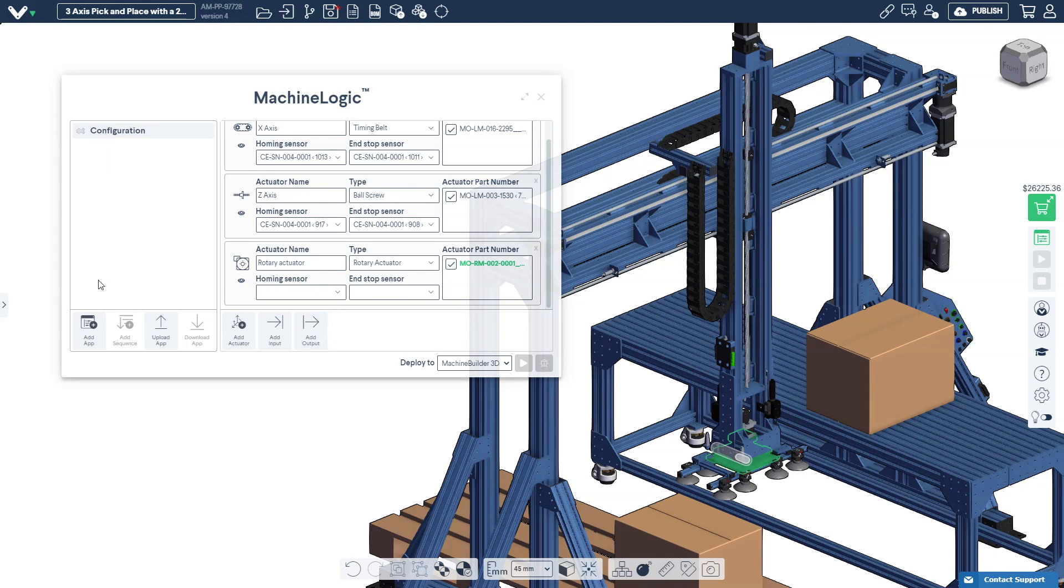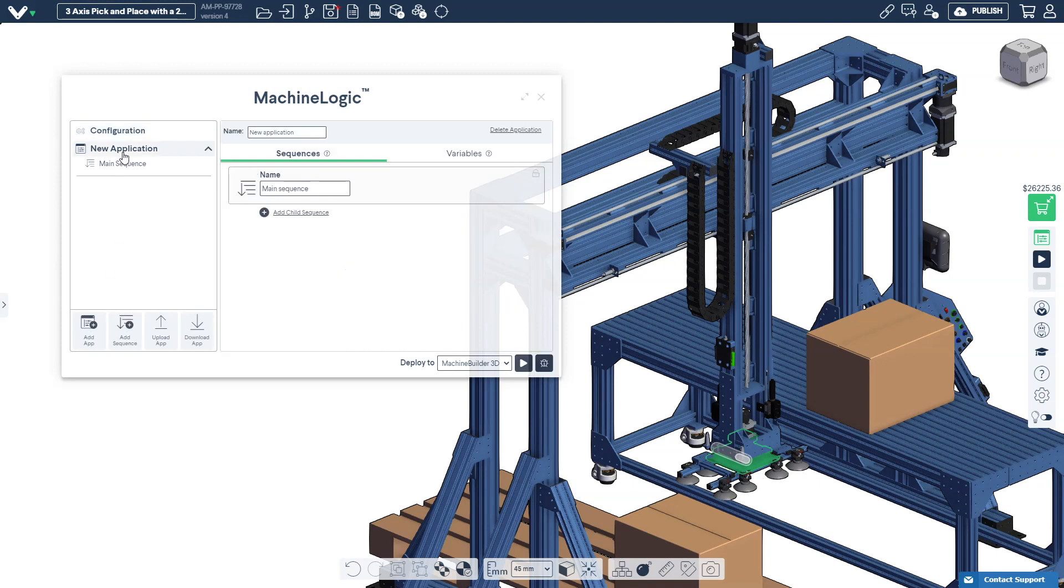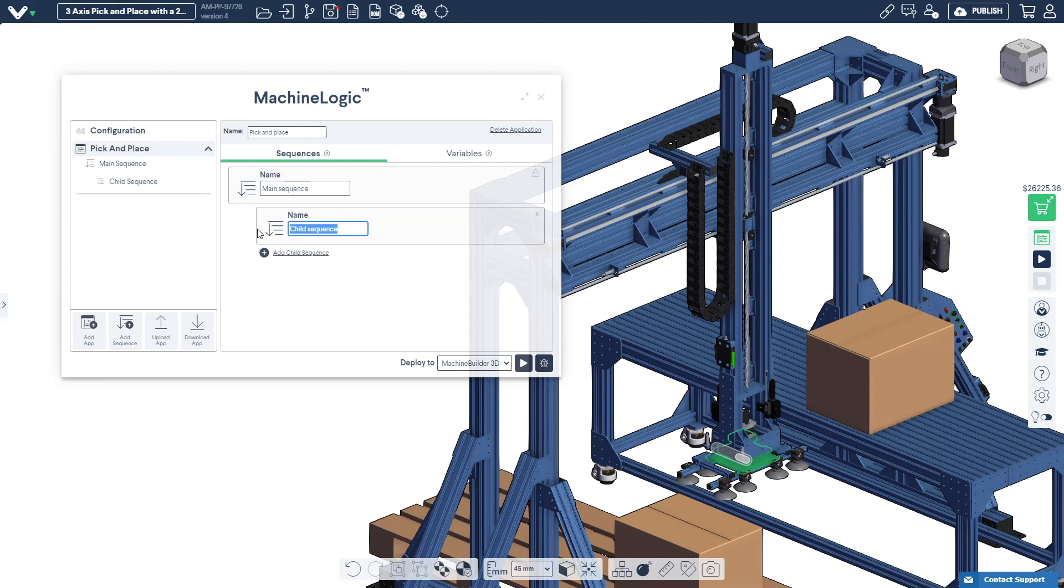Now that we've configured our actuators we can begin writing our machine logic application. Click the add app icon and select the newly created application from the left hand pane. Give the application a descriptive name by editing the text field at the top of the machine logic editor. Machine logic applications are made of sequences and sequences are groups of commands. Select the main sequence to begin inserting commands.